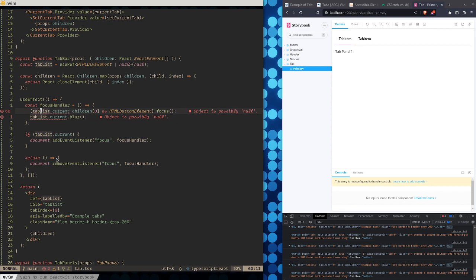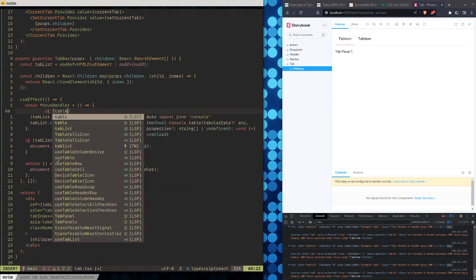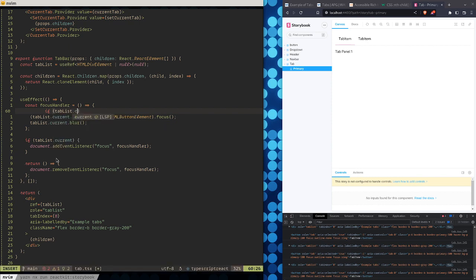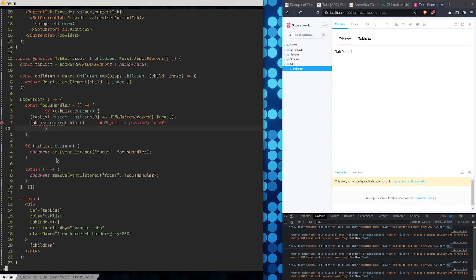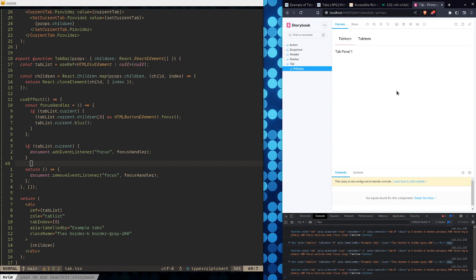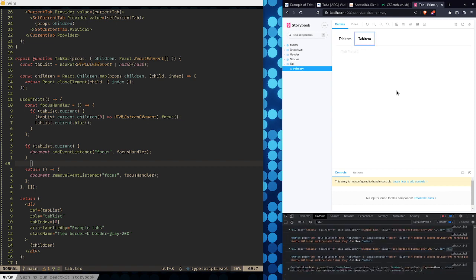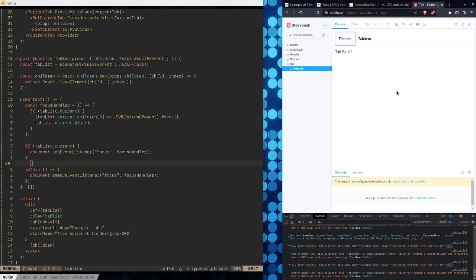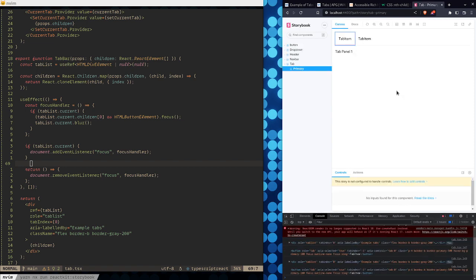We also have to double-check for tabList again. The reason we double-check is that this function sort of runs out of the context of the component. Let's see what happens — okay, so now we're probably assigning the focus again.